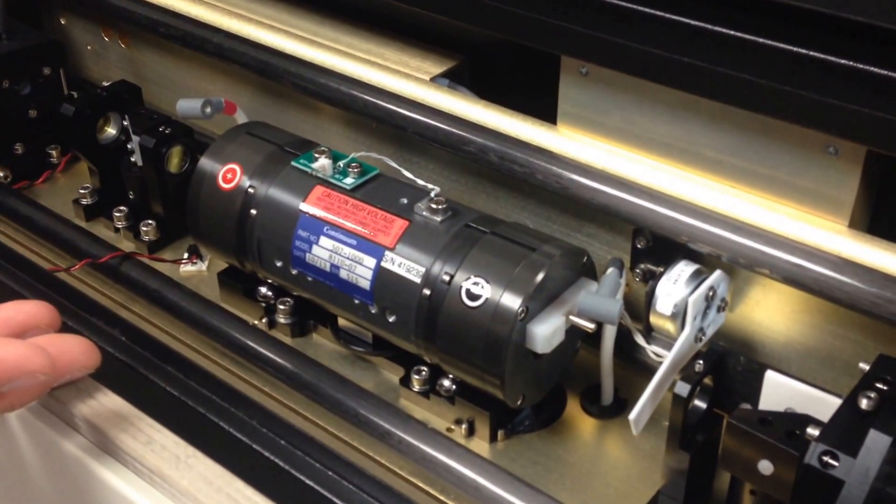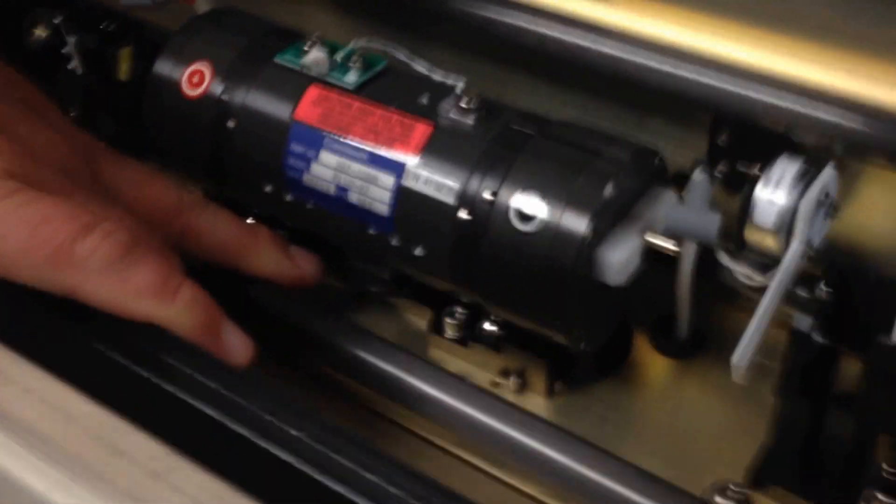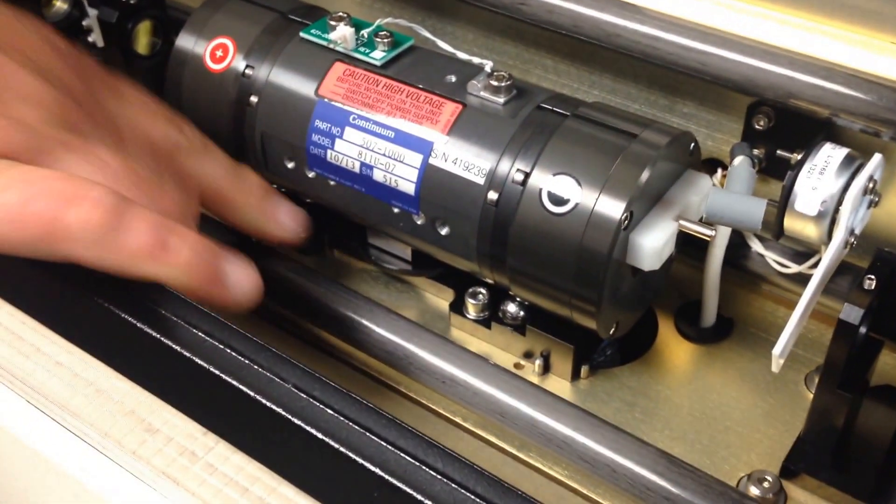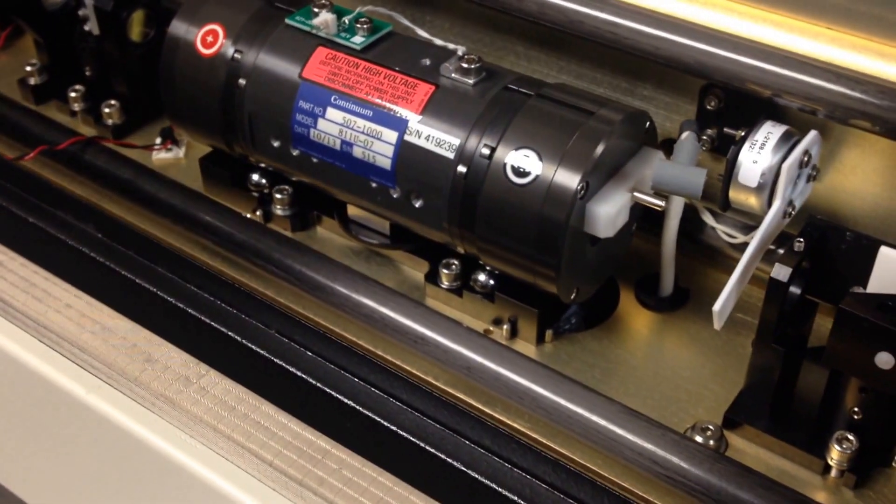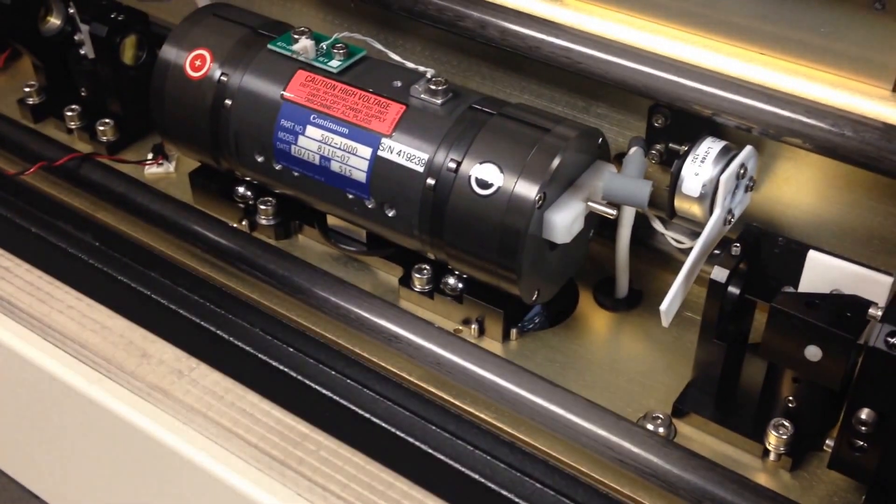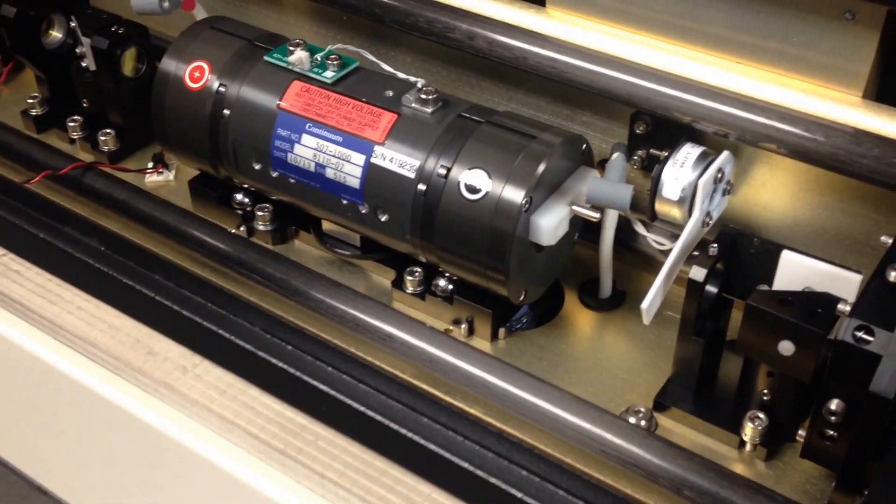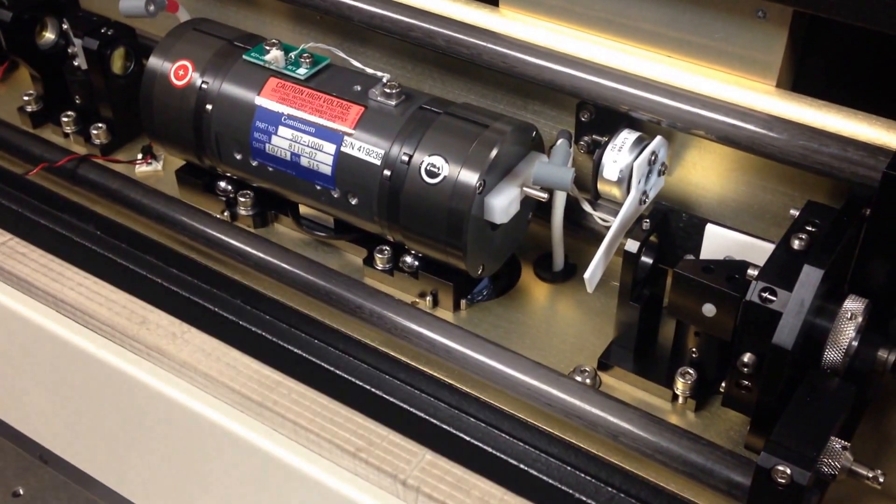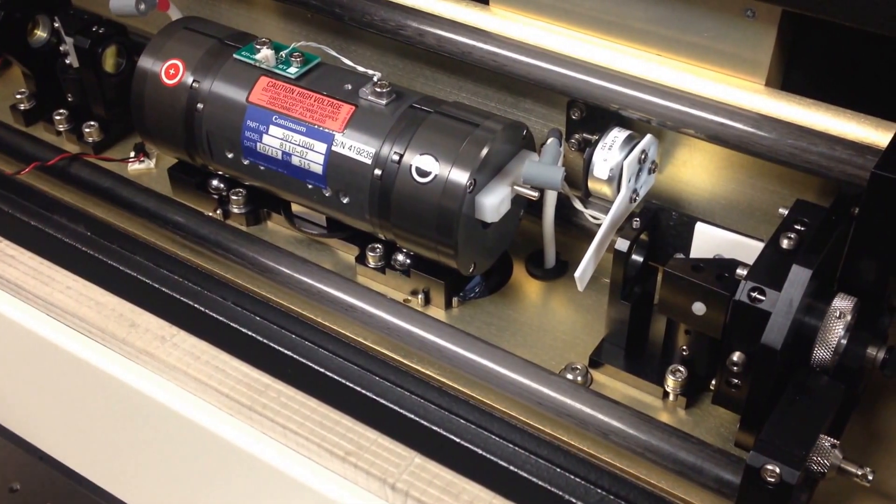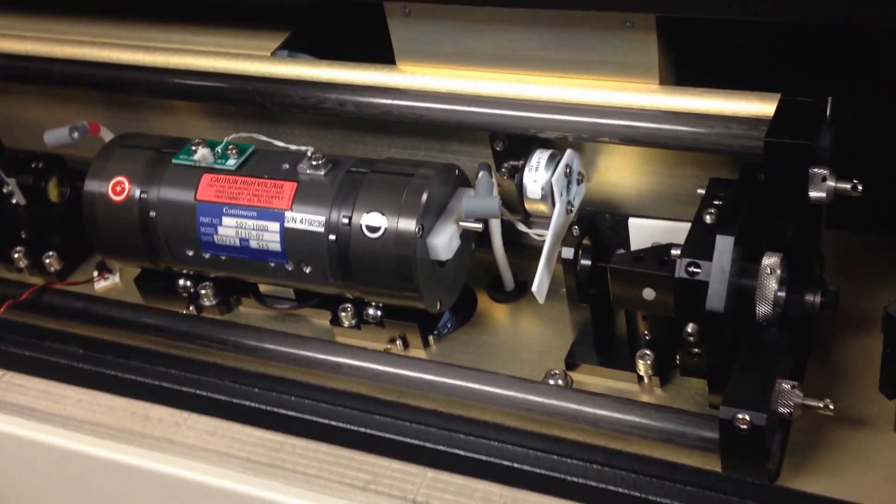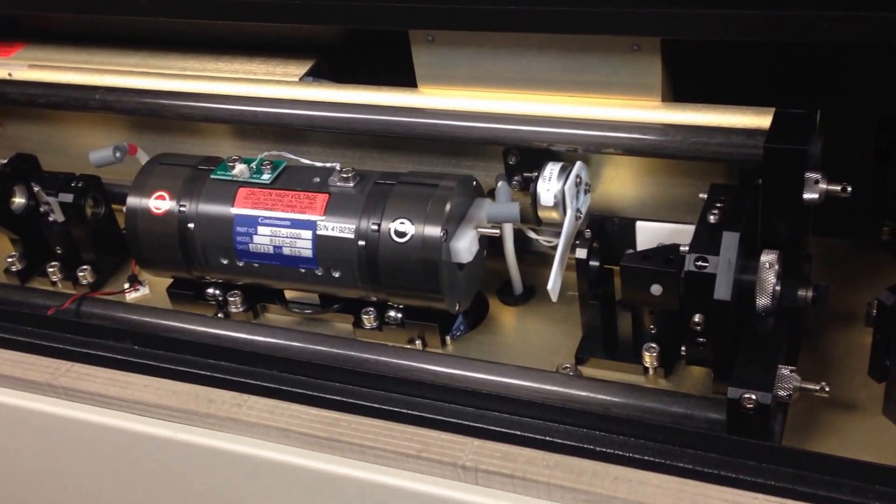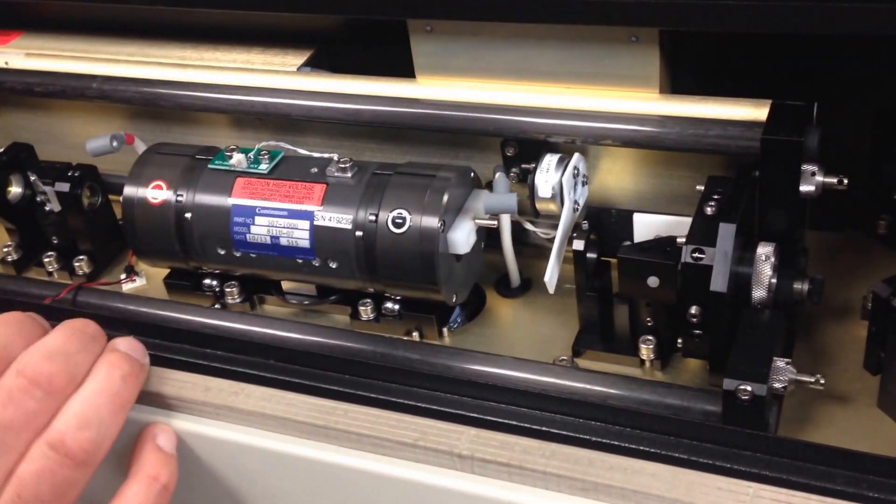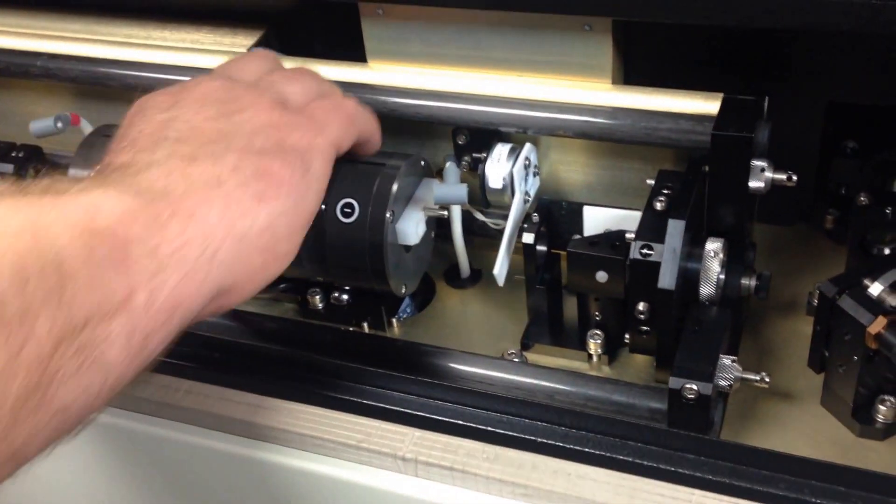Now the next thing you'll want to do is note the thumb wheel down here at the bottom. Counterclockwise tightens it, clockwise loosens it, so it's opposite to what we know. It's easy to sit here thinking that you are loosening it when all you're doing is tightening it more. So just remember: counterclockwise to tighten, clockwise to loosen.